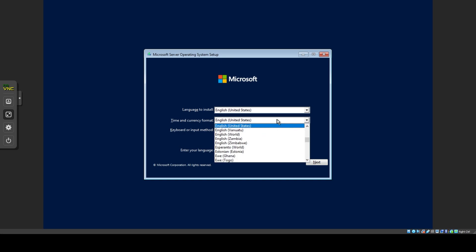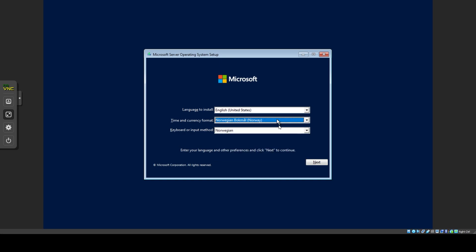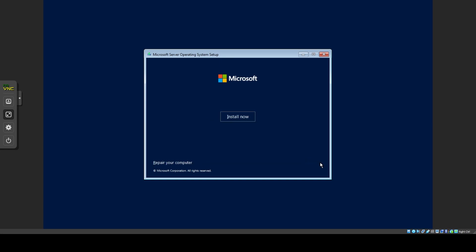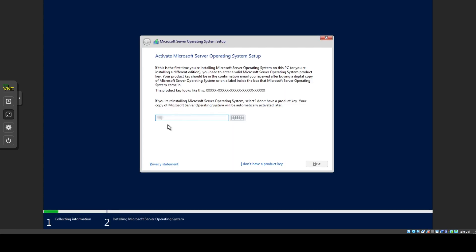Set your localization settings, click Next, then Install. Enter your license key if you have one or click I don't have a product key to skip it.